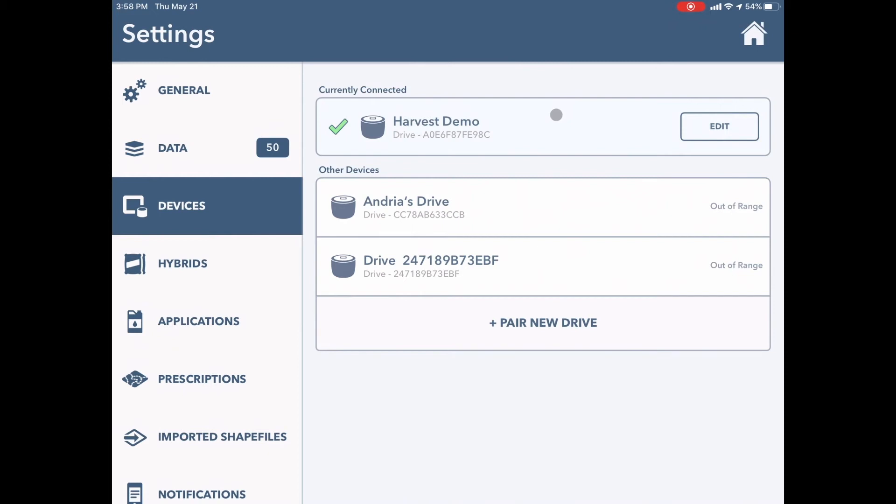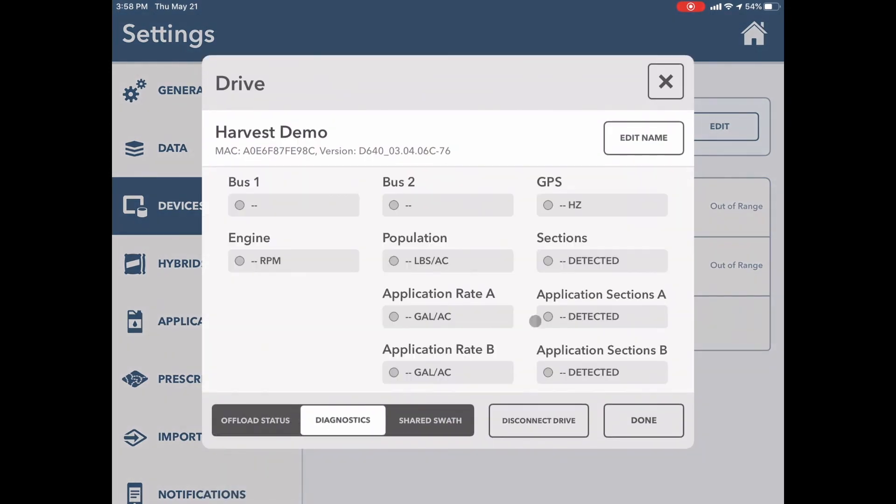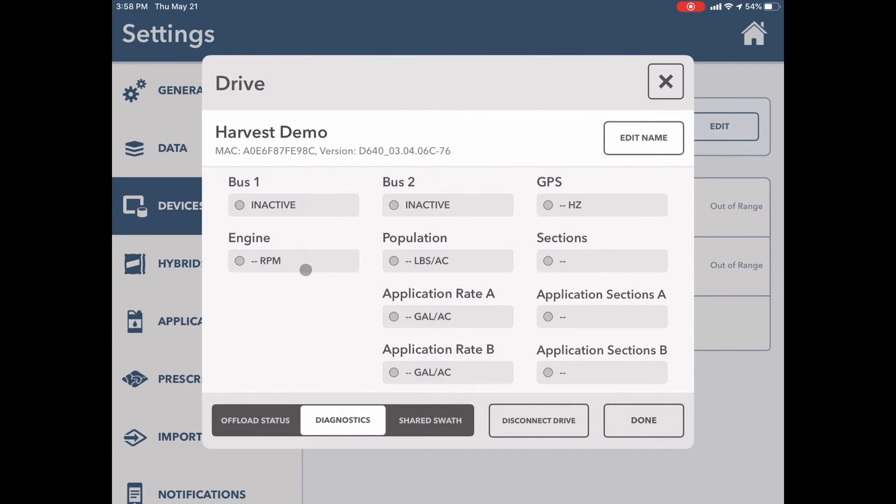For tip number seven, I want you to go into edit and diagnostics. Here's where you can identify exactly what information that drive is reading. Currently, I'm not connected to a piece of equipment, so I don't have any of this information. But when the drive is able to read equipment information, you will see these little dots turn green.